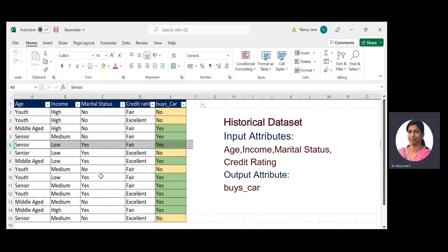In this dataset we perform supervised learning techniques. One important thing to note is that the input attributes have discrete values — that is, categorical string values. The output attribute also has discrete values. So we have to design the prediction system based on this dataset.